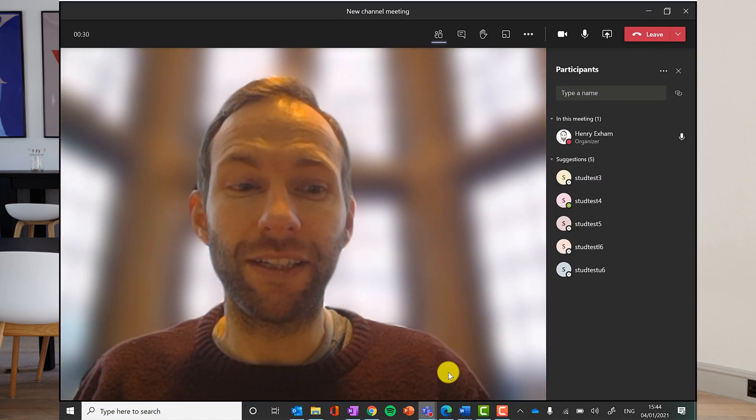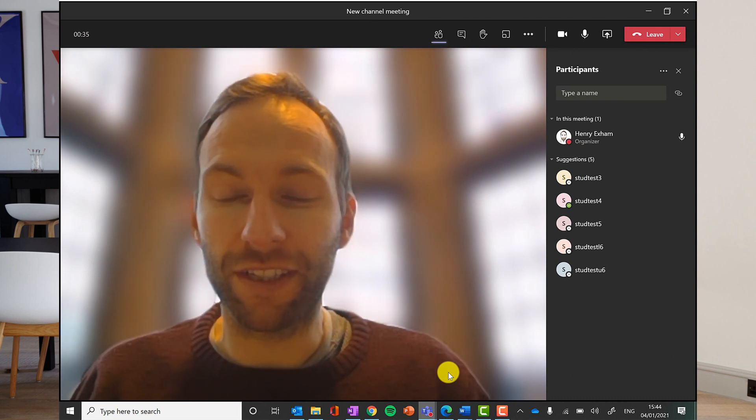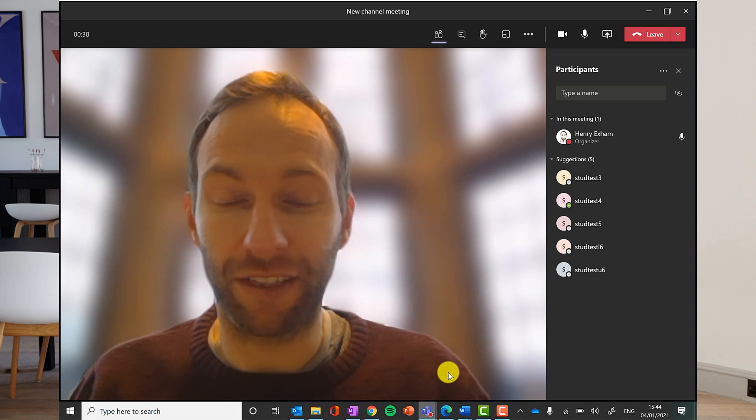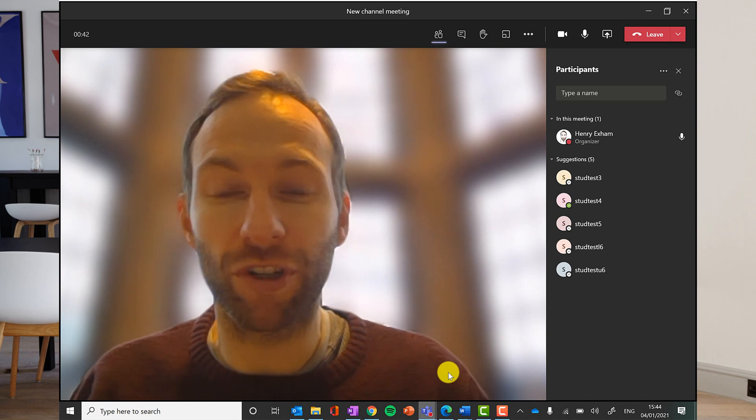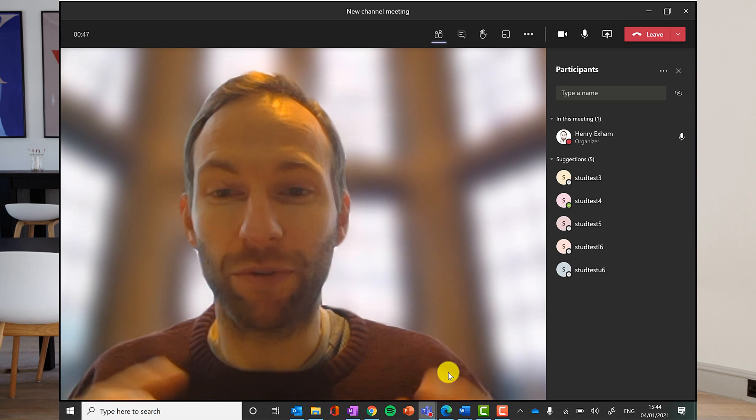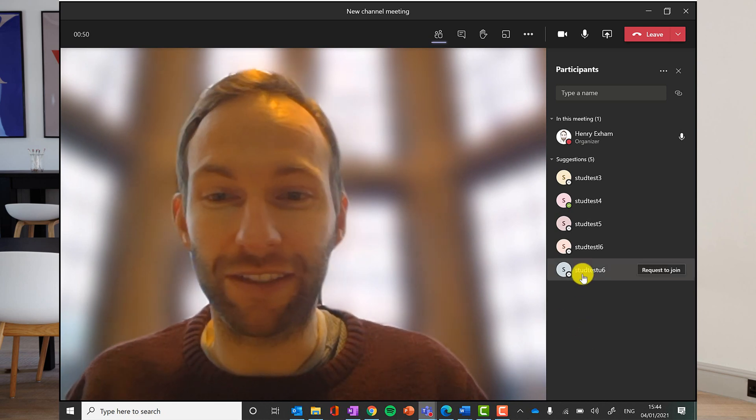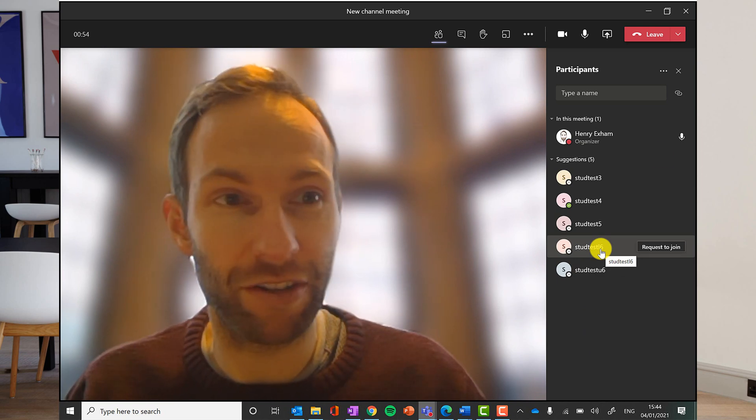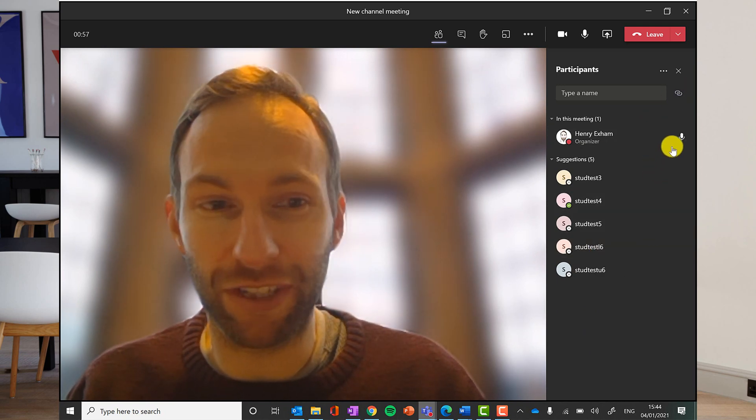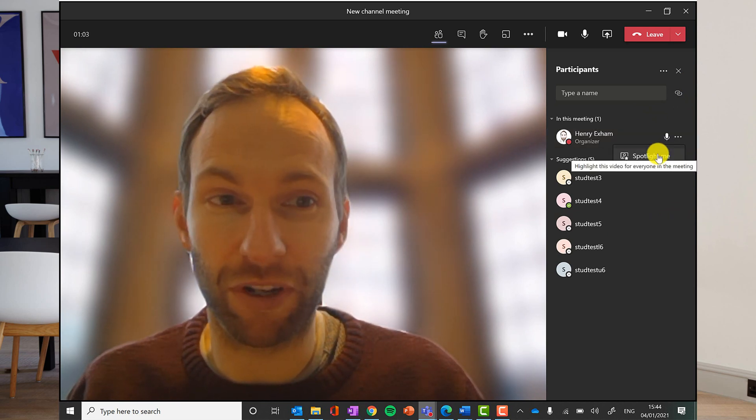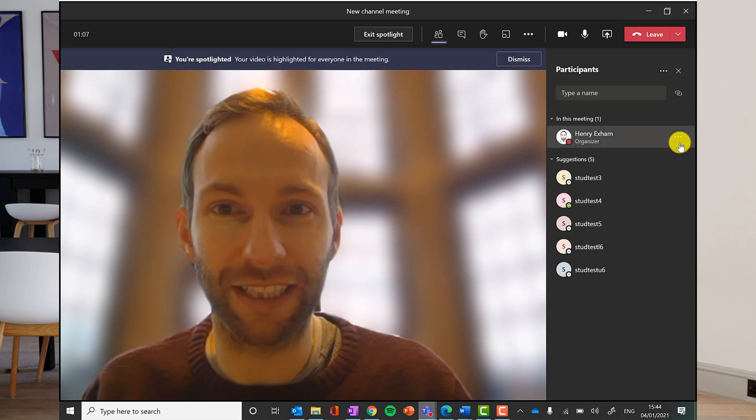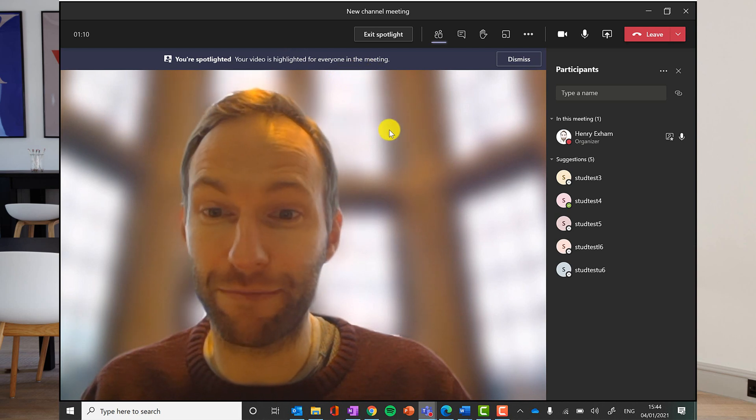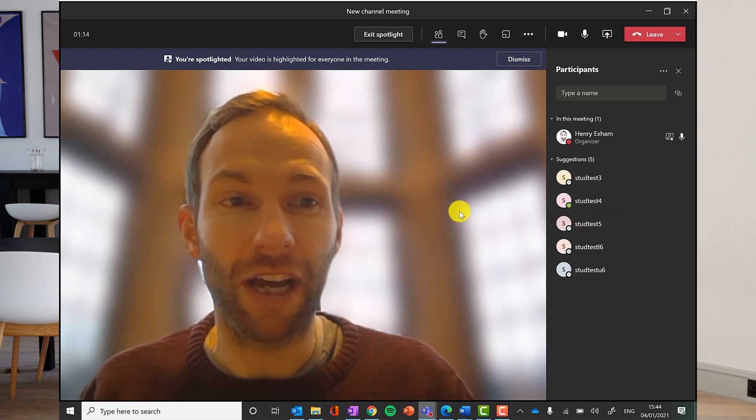Another display feature that is quite useful to know about is the spotlight tool. What this does is you can spotlight somebody in the class, probably yourself most of the time as the teacher, who is going to take up the majority of the screen. Rather than everybody having their own little tile, you may want to be presenting for example, not necessarily doing a screen share, but just be talking and you want most of the attention to be on you rather than everybody looking at everybody else. And you can spotlight people very easily on the participants list here just by clicking on the three dots. Left click on the three dots and use the spotlight me button. You become spotlighted as it says here, your video is highlighted for everyone in the meeting to see.